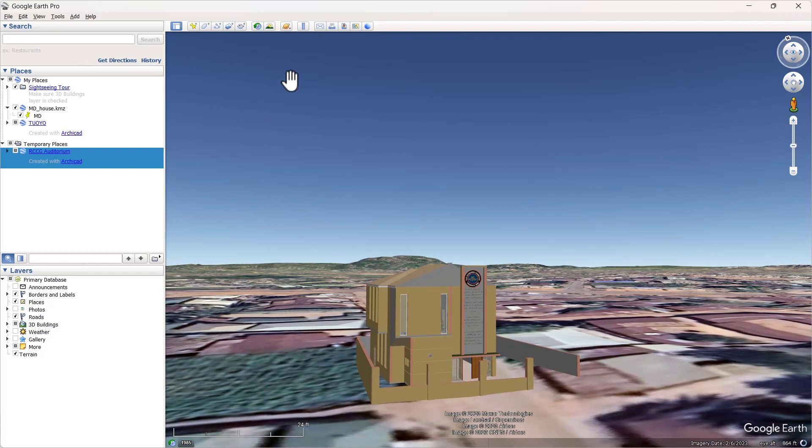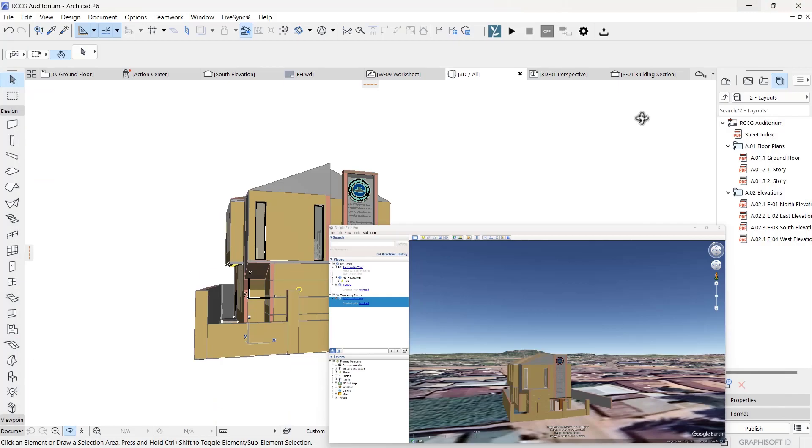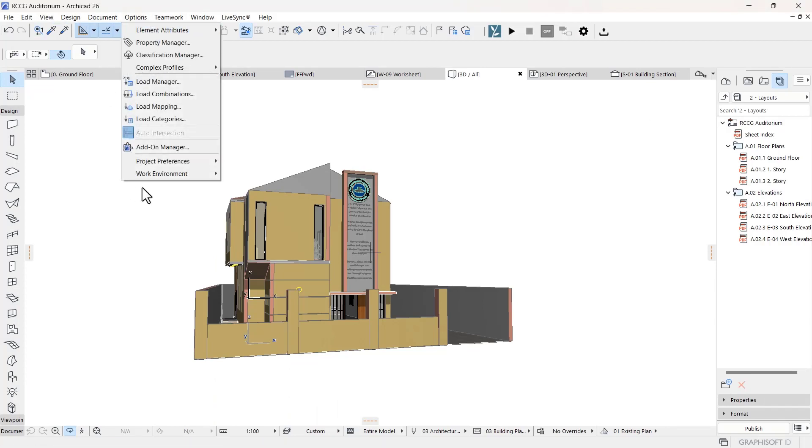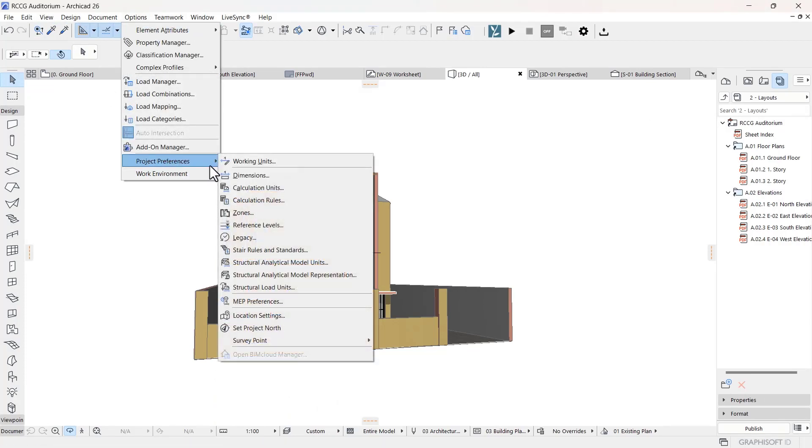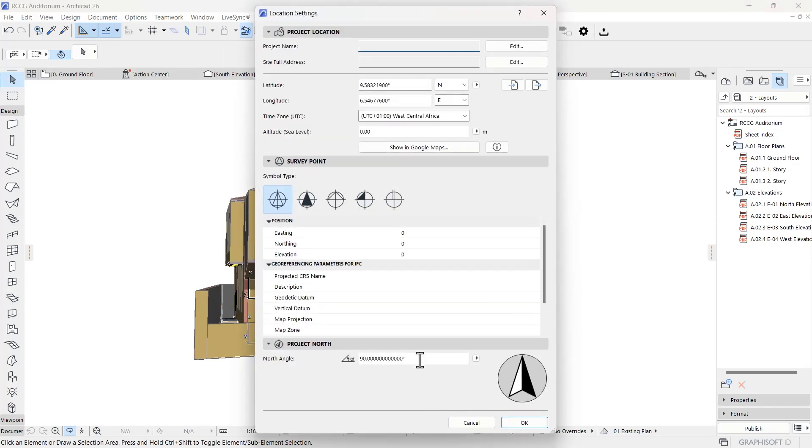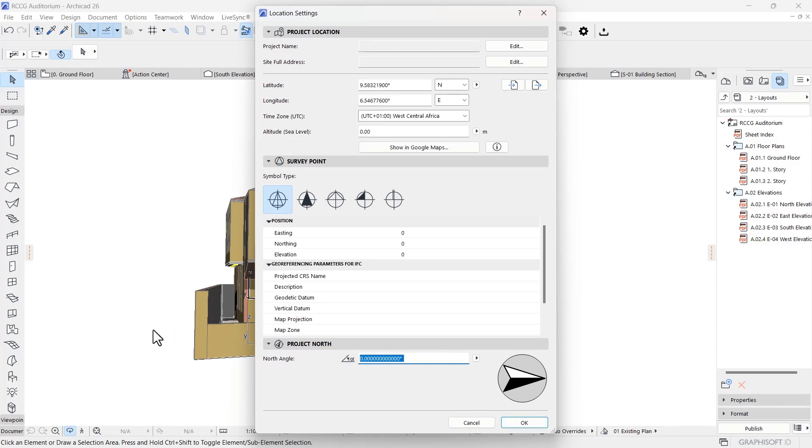I'm just going to go back to ArchiCAD. I'll go back to the Options, and then I'm going to go back to Project Preferences and Location Settings. What I want to do is change my north angle to maybe zero. That's just me tilting the model about 90 degrees, because it was originally stated at 90 degrees.